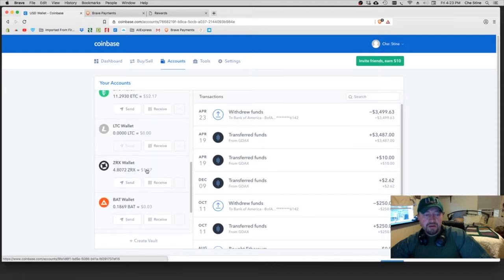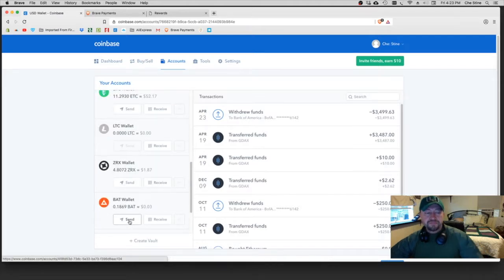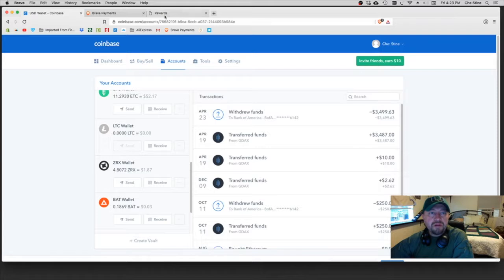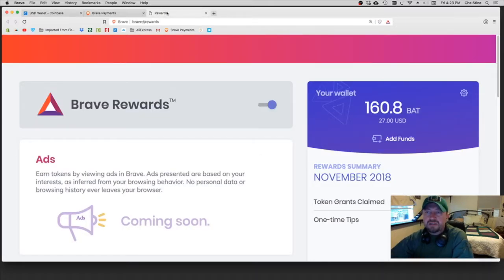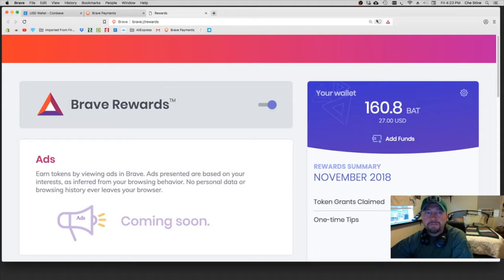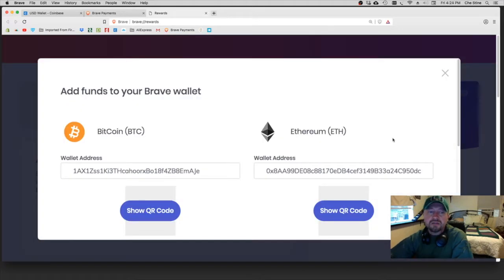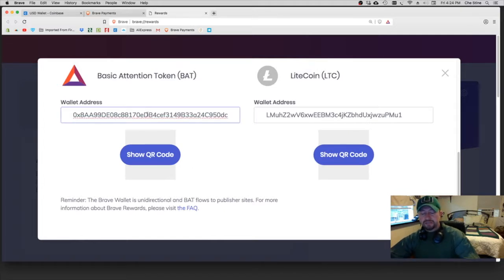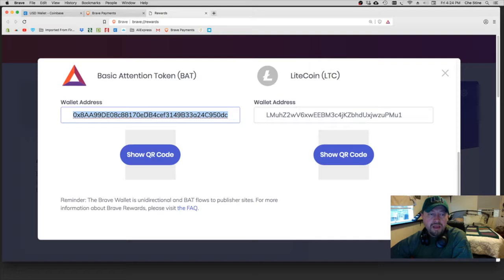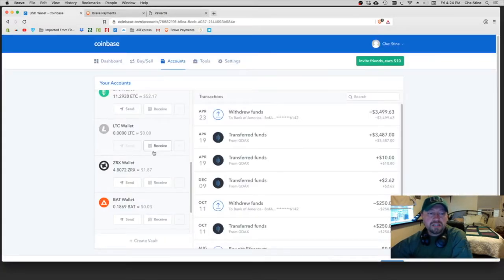And then once it's in your account, in your dashboard, you're going to want to go to your dashboard, to your accounts I think. You will go down to BAT and then you're going to want to open up your Rewards, which is in your Brave browser in the top right hand corner that I showed you before, right here. And then you're going to want to go to Add Funds, and then you're going to highlight this and you're going to copy that.